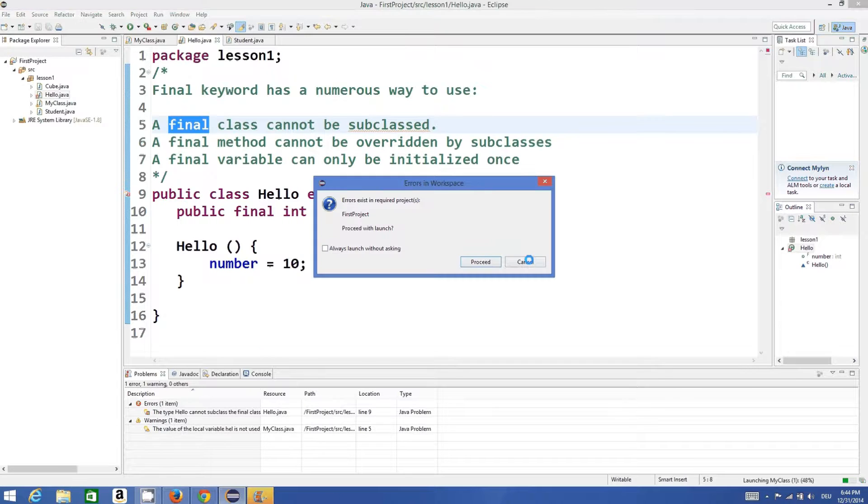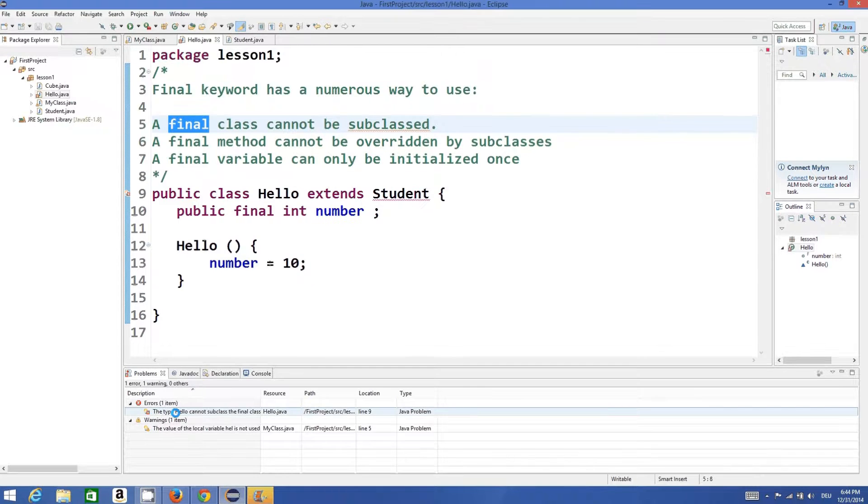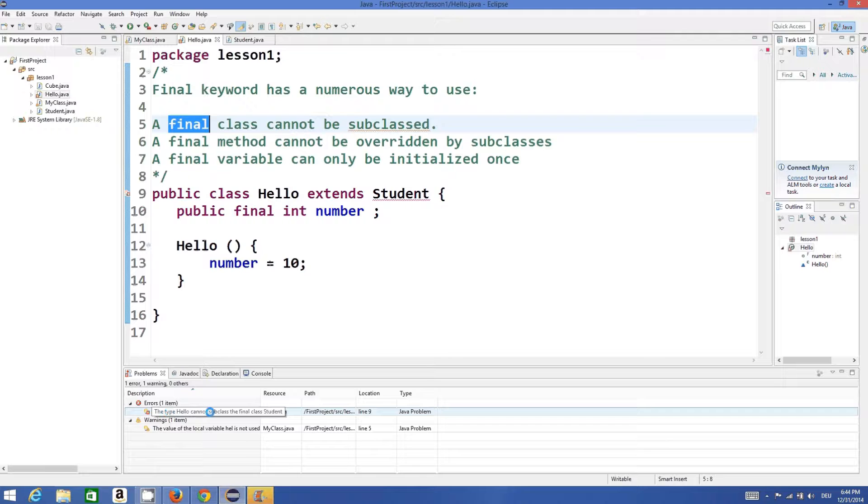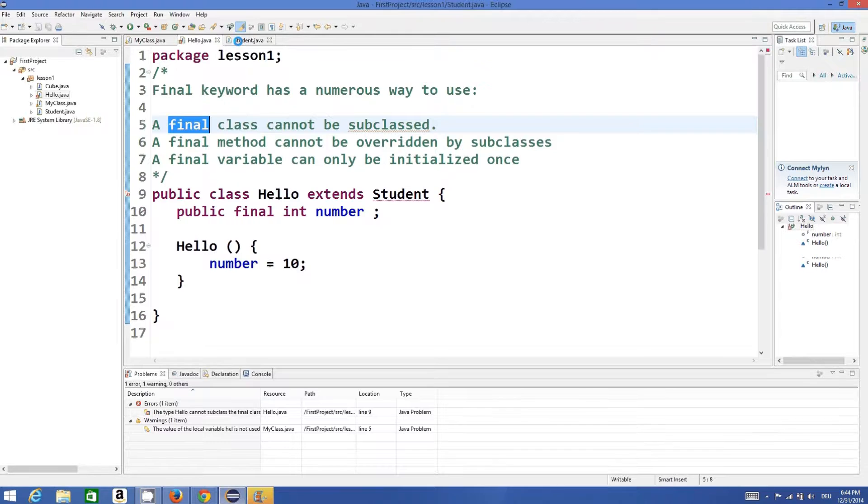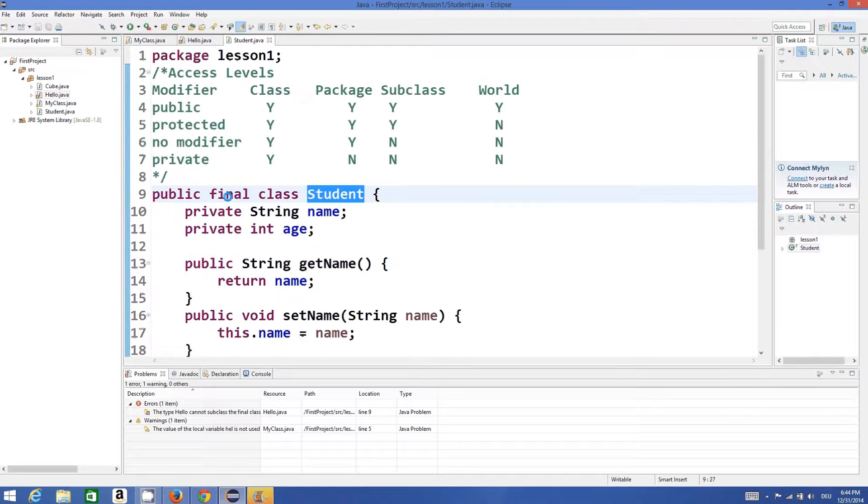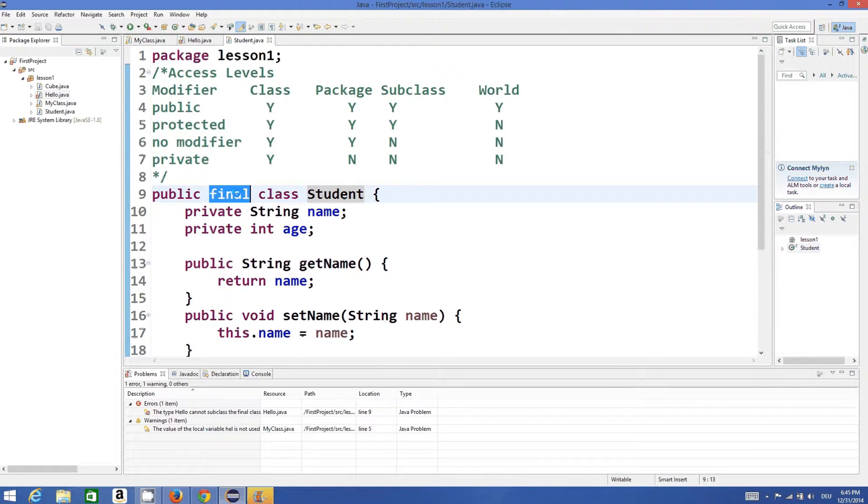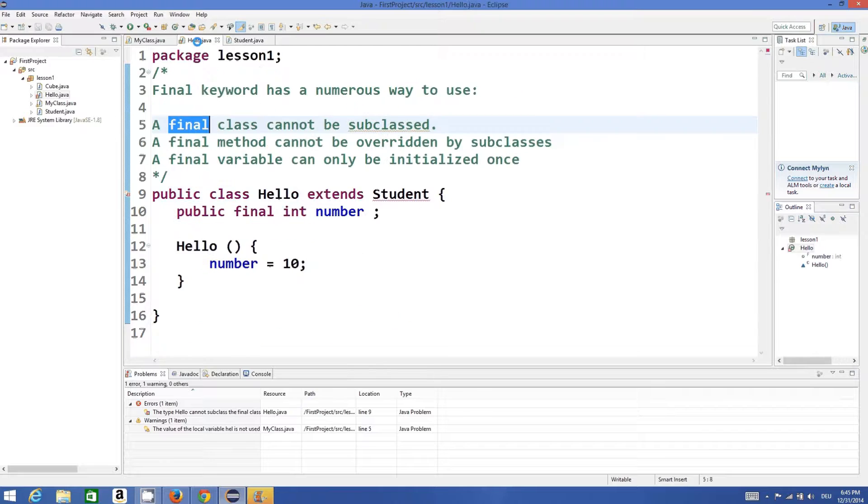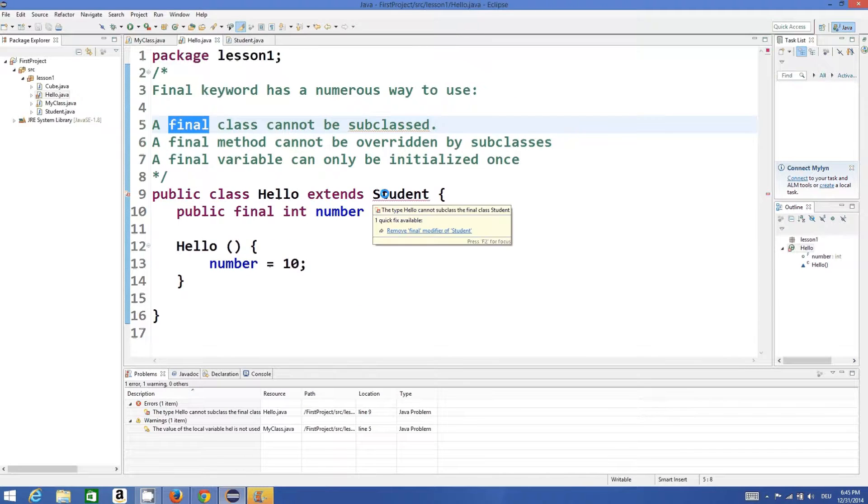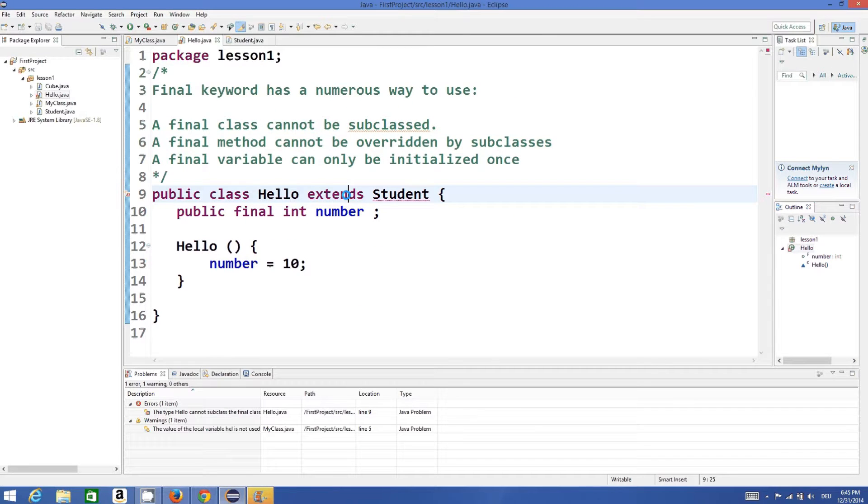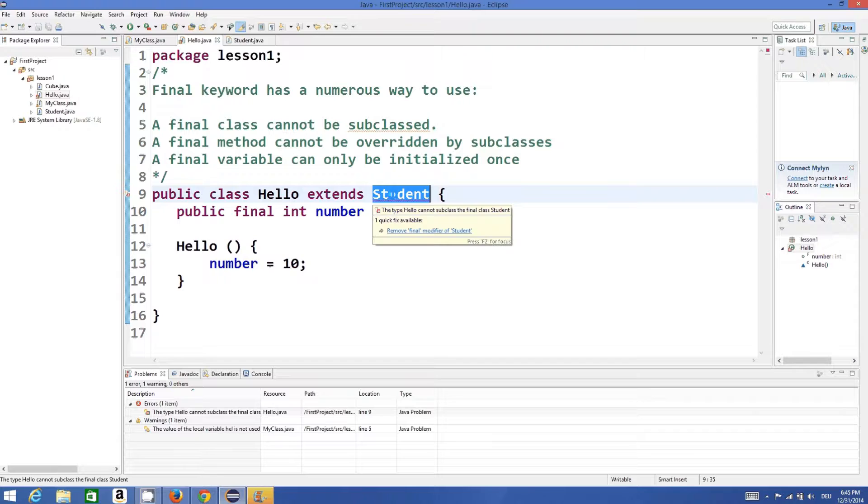It will show an error: the type Hello cannot subclass the final class Student. So whenever you declare a class as final, you cannot subclass from it. You cannot extend from that class.